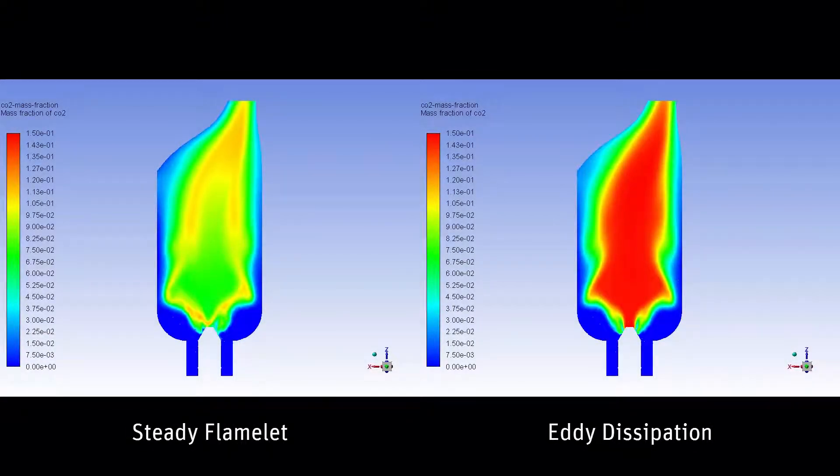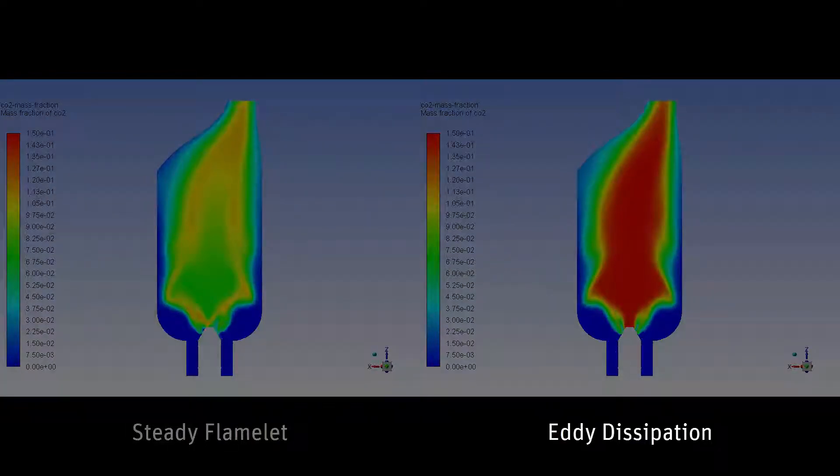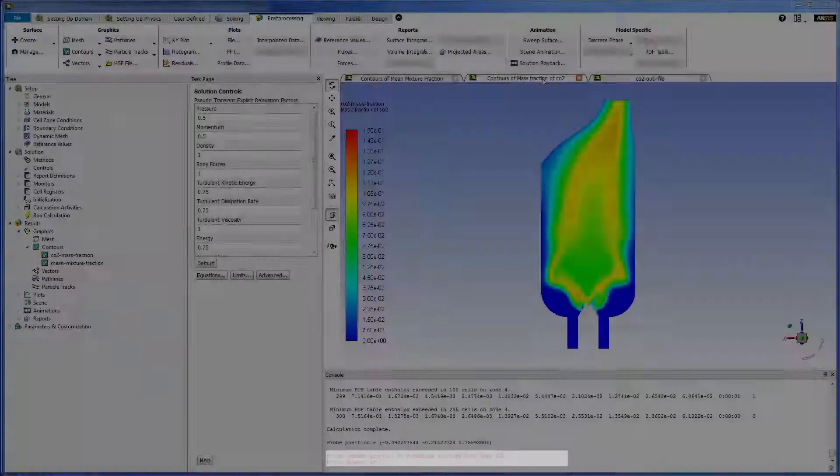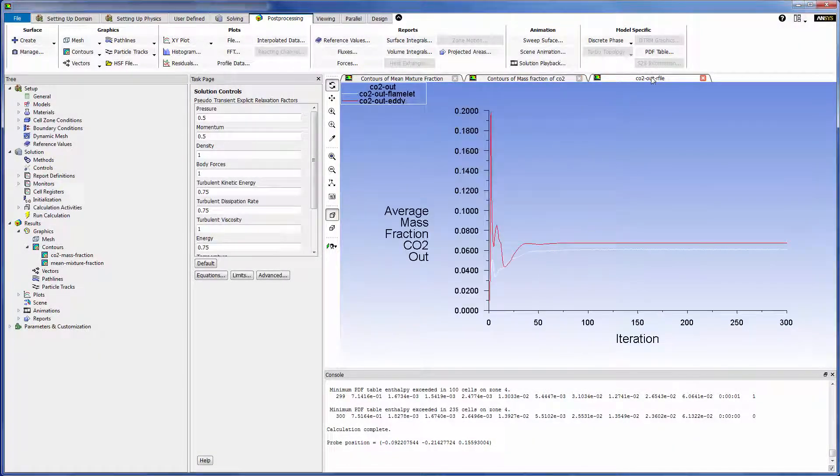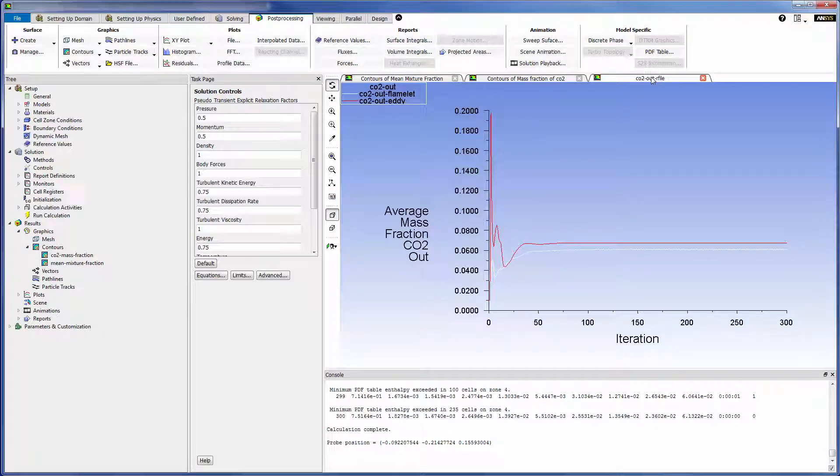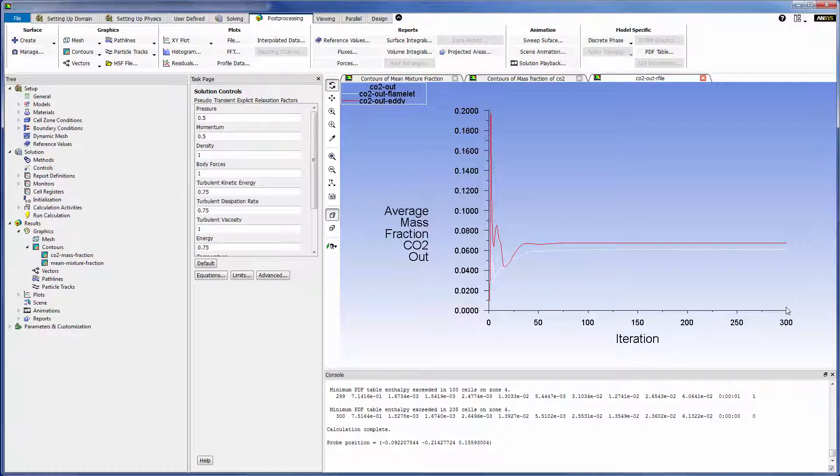As we can see, the flamelet model predicts a significantly different CO2 mass fraction contour. Despite the differences in each model, both models predict similar mass weighted average mass fractions of CO2 exiting the combustor outlet during the steady state. However, the flamelet model predicts less CO2 exiting the combustor and, due to its more realistic description of combustion kinetics, is considered to be more accurate.